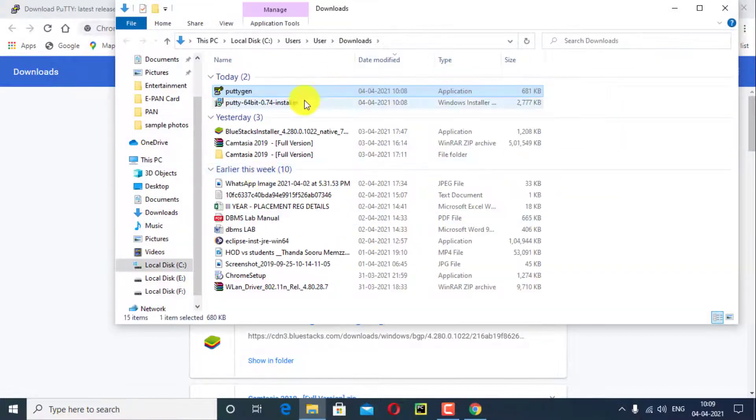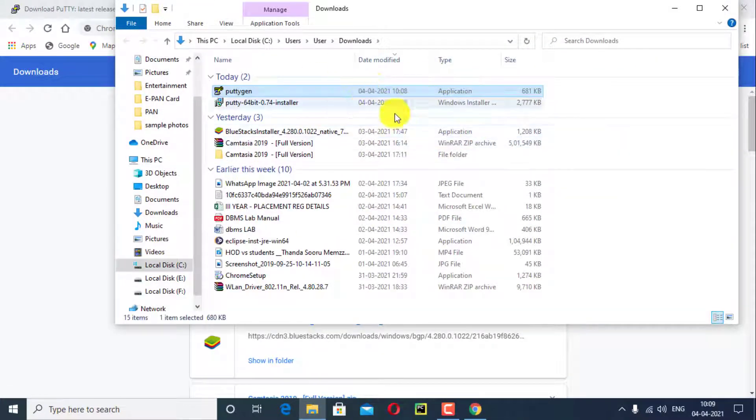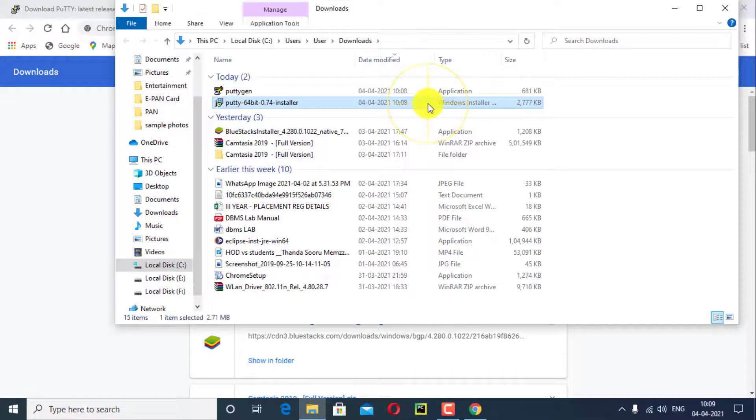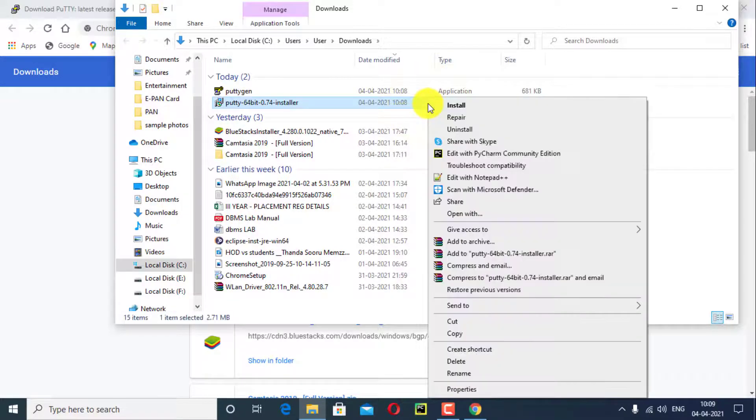PuTTY installer and PuTTYgen are successfully downloaded. Now I will install PuTTY installer. Double click on it or right click, click on install.